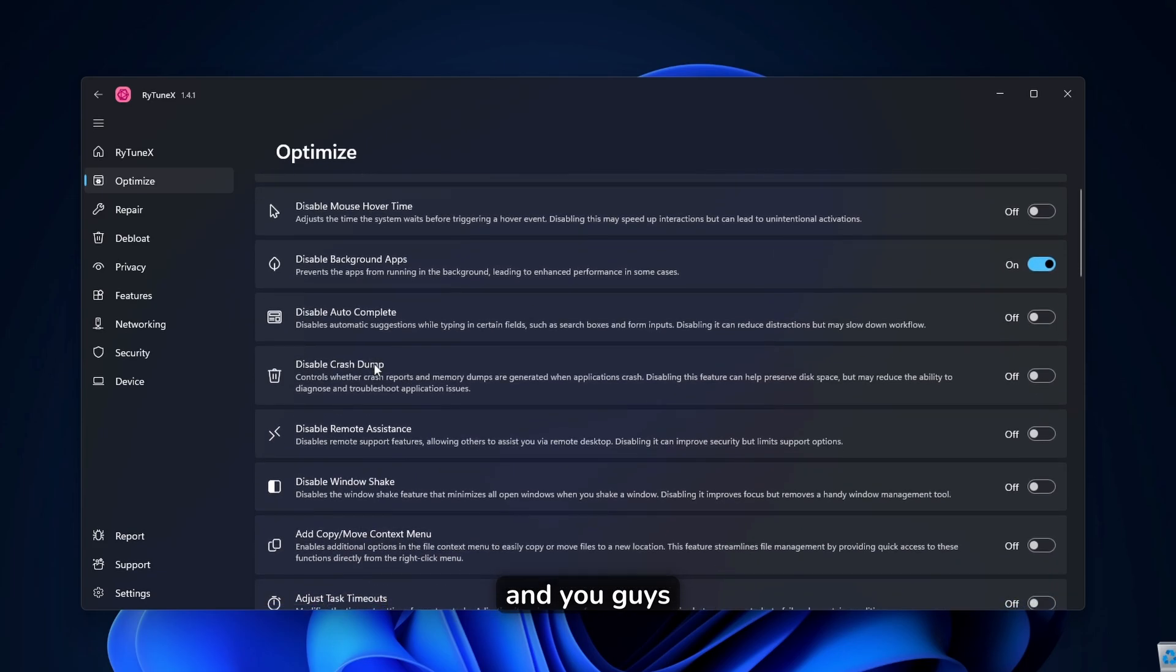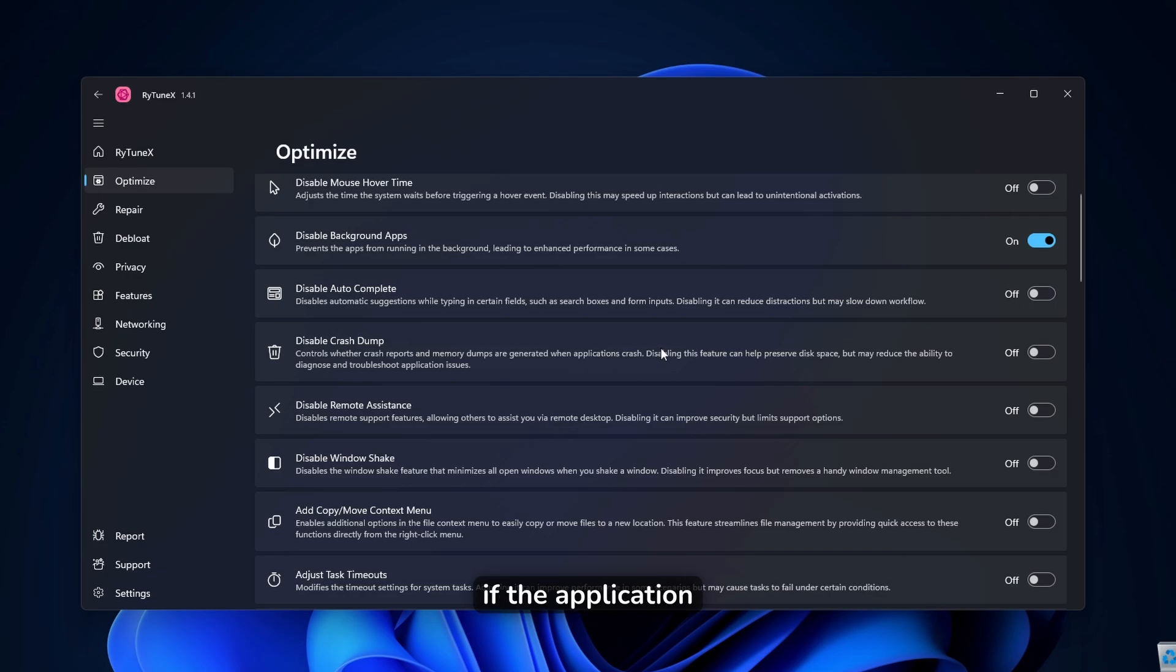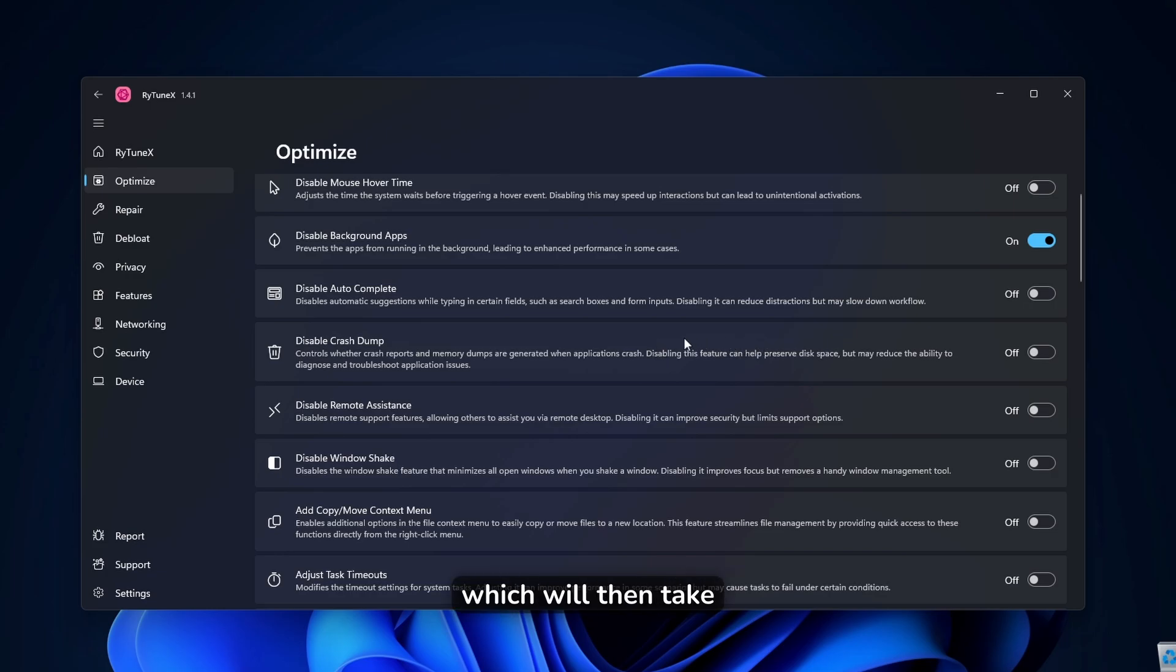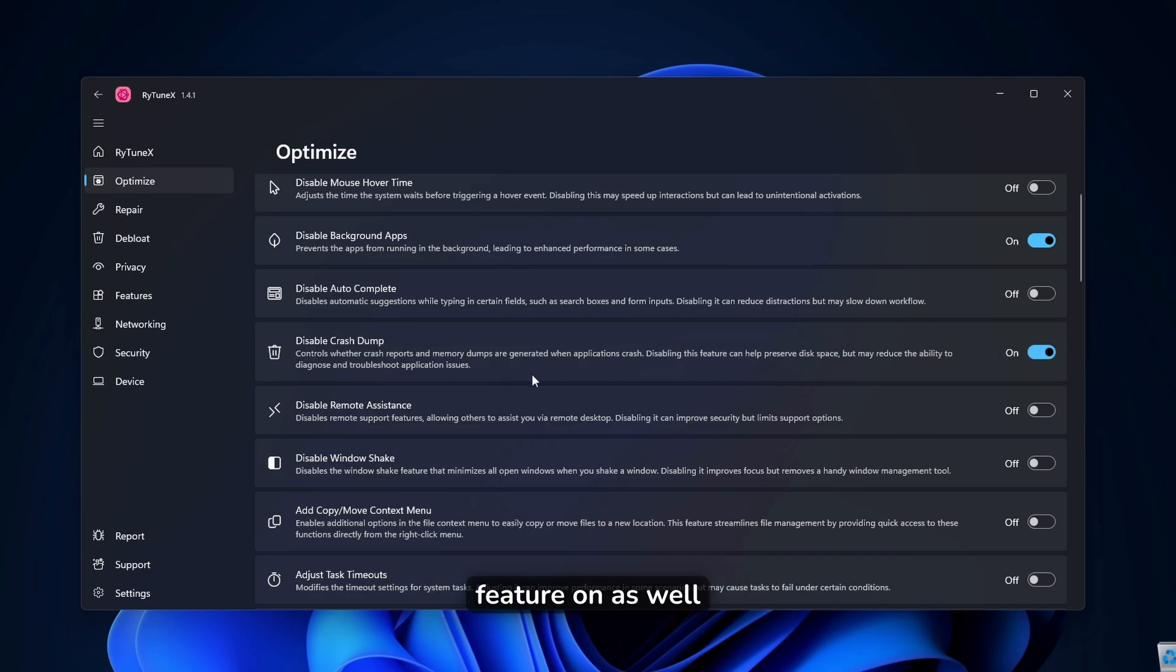And you guys can also here disable the crash dump. So for example, if the application crashes, it will create a crash dump, which will then take some of the storage of your system. So I highly recommend that you turn this feature on as well.